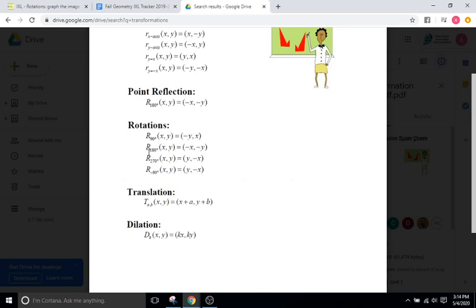For rotating 180 degrees — either counterclockwise or clockwise, it doesn't matter, it's the same thing — you're just going to flip the sign of the X and Y without switching them around. For 270 degrees, you switch the X and the Y and then flip the sign of the X coordinate. Negative 90 degrees is just 90 degrees in the clockwise direction, which is the exact same as 270 degrees counterclockwise — you're either going forward three quarters or backwards one, and you end up at the same exact spot.